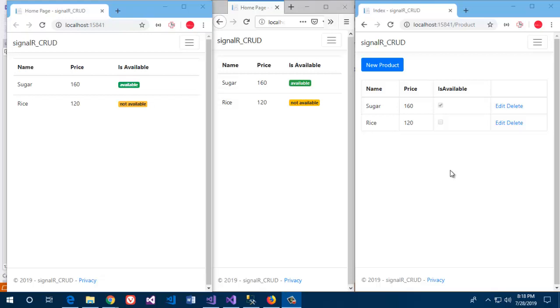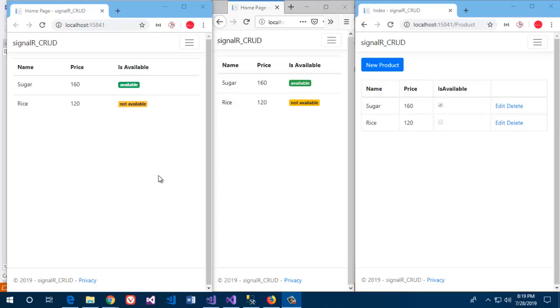So what is SignalR? SignalR is a real-time framework which means when your data changes, all of your clients will get updated.